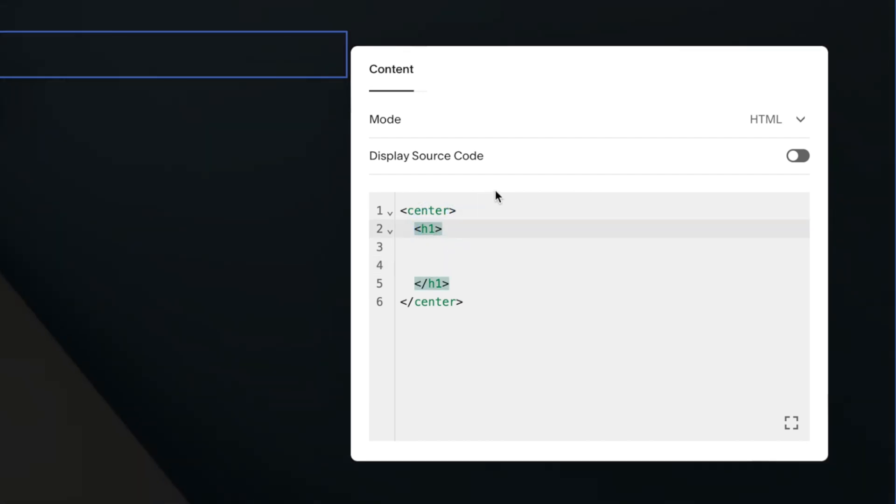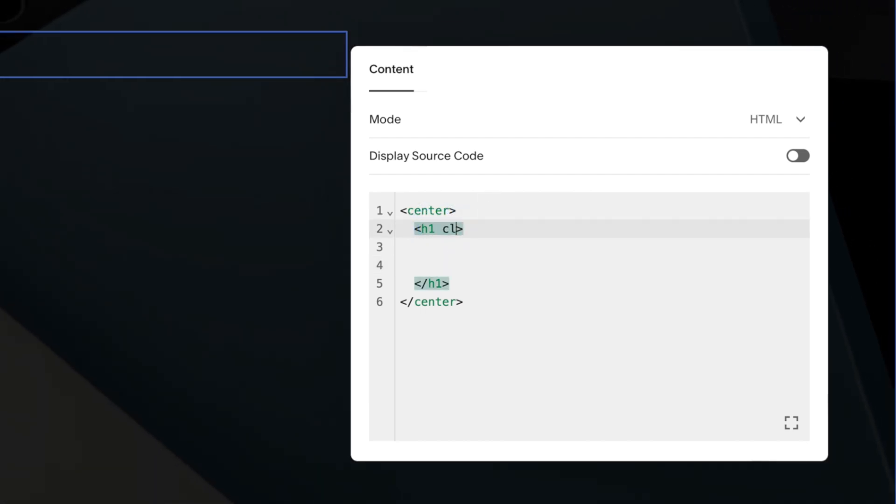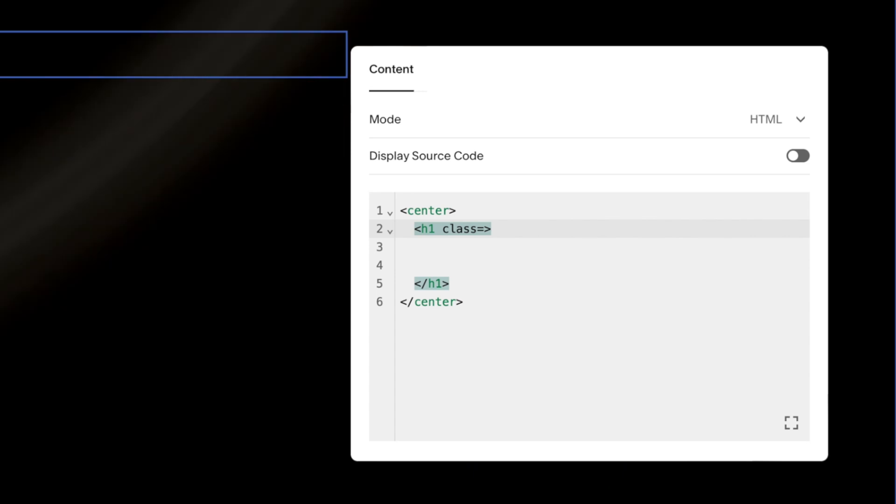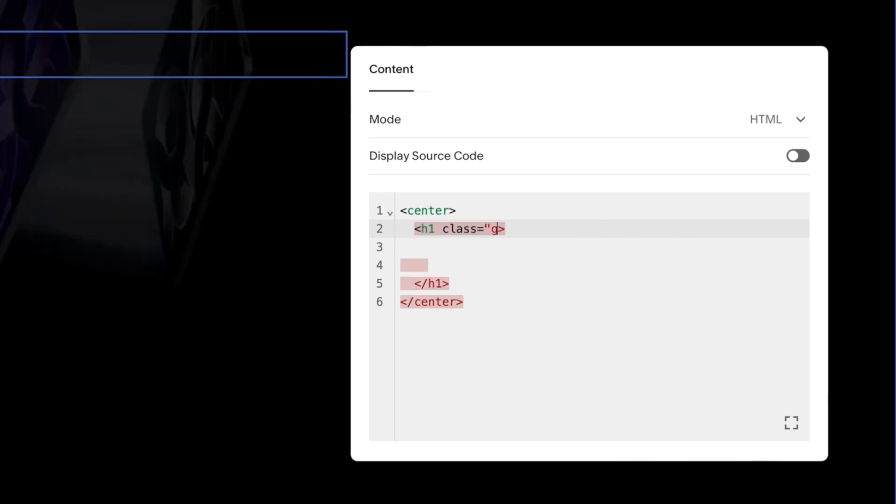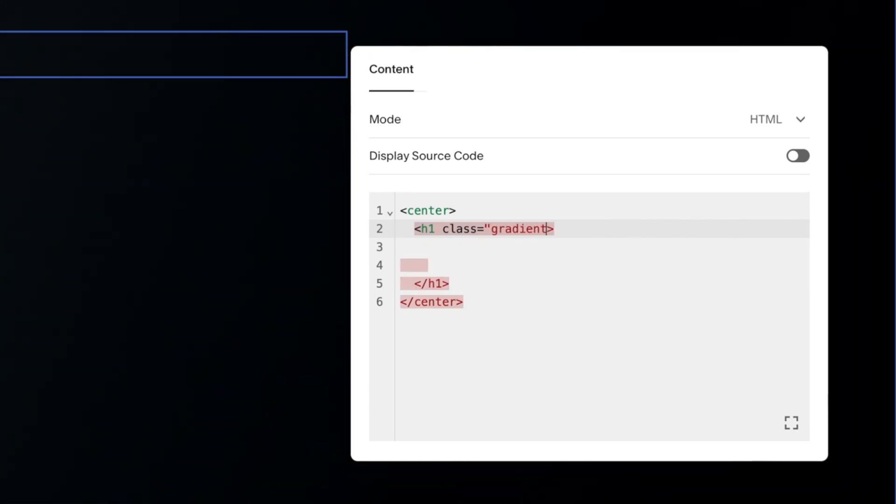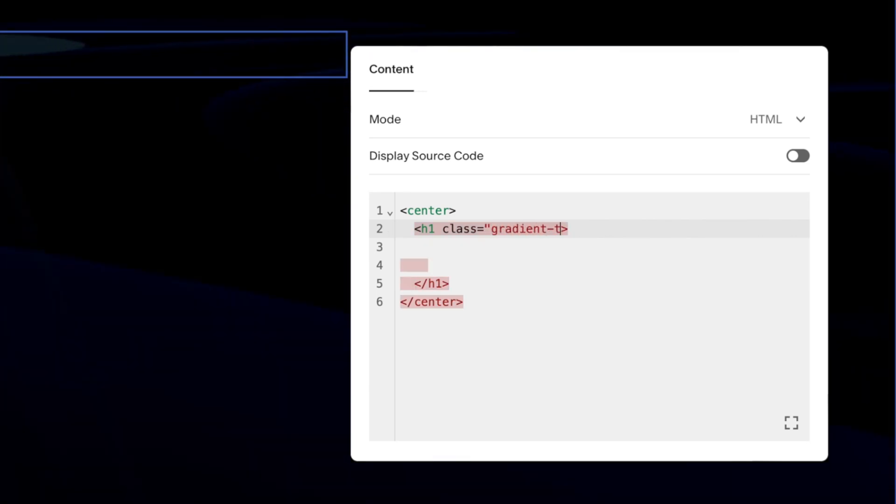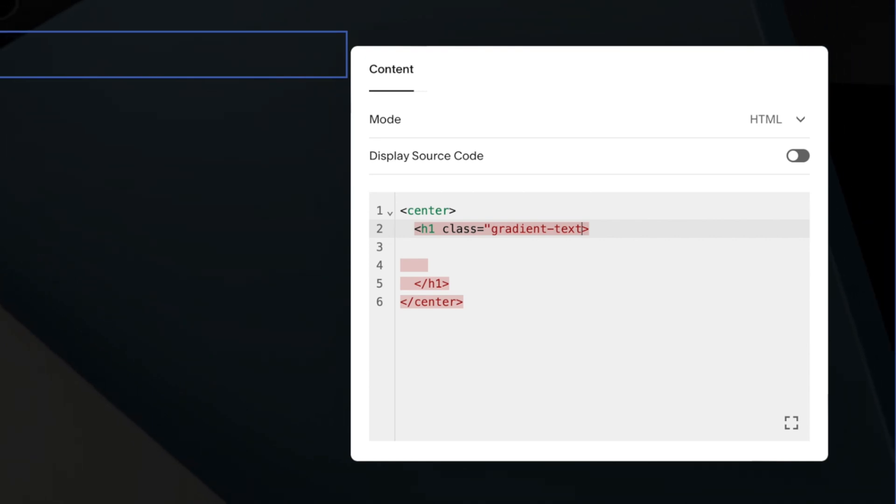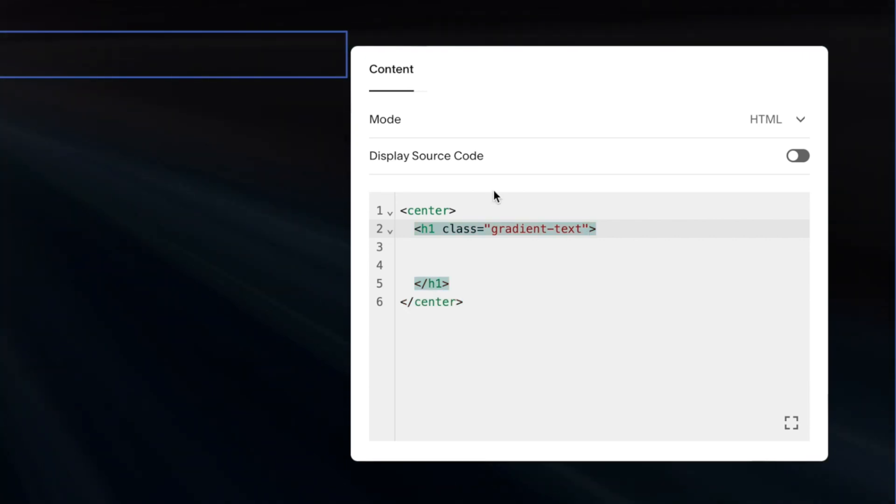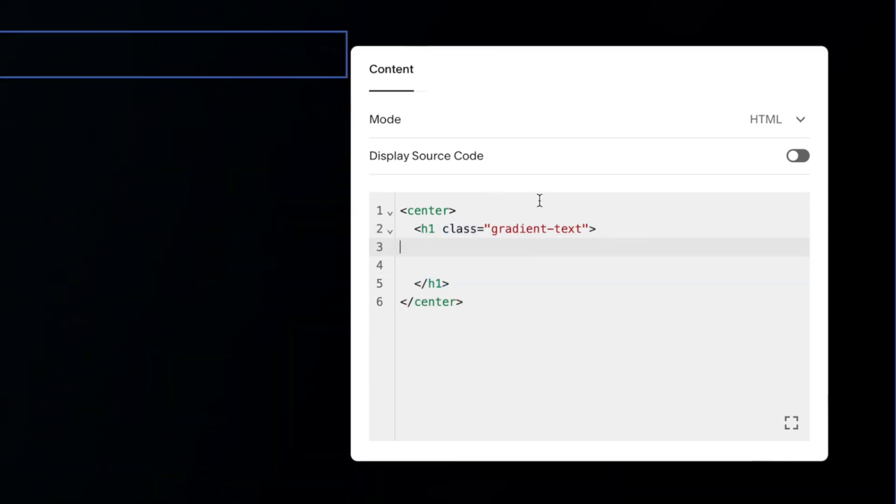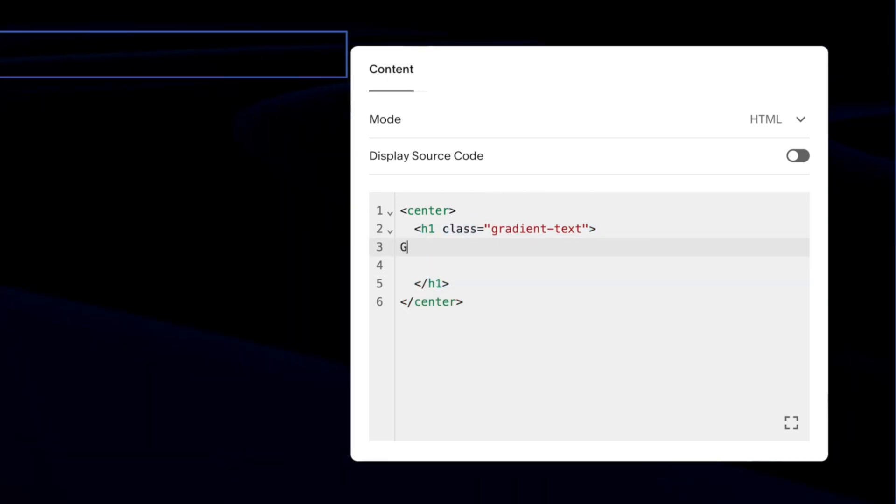Next we need to give this a class, so in the opening bracket after the 1 we'll make a space. To give this a class we'll go class equals quotation mark, and let's call this gradient text, so gradient-text, and then another quotation mark. Then we can stick our text between these brackets.